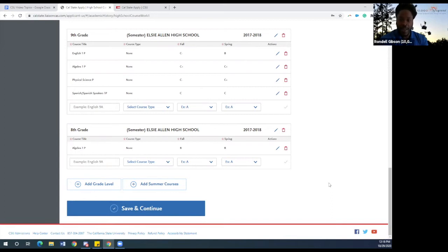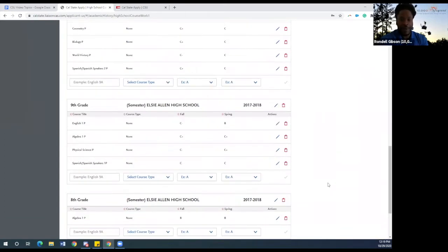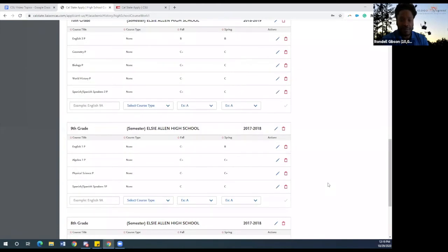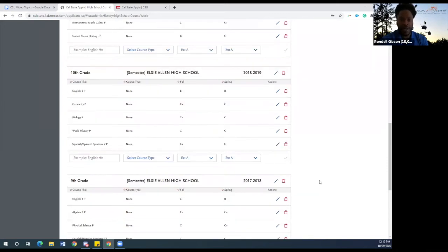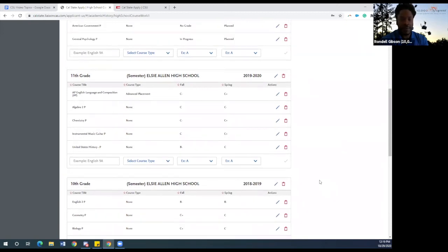Following that, let's go ahead and show how we put our ninth grade in. We enter it based on the level of English taken, our math, and so on, listed by fall and spring semesters. As we scroll up, you'll notice it begins to list our 10th grade and 11th grade, which we've already entered to show you what this looks like when complete.